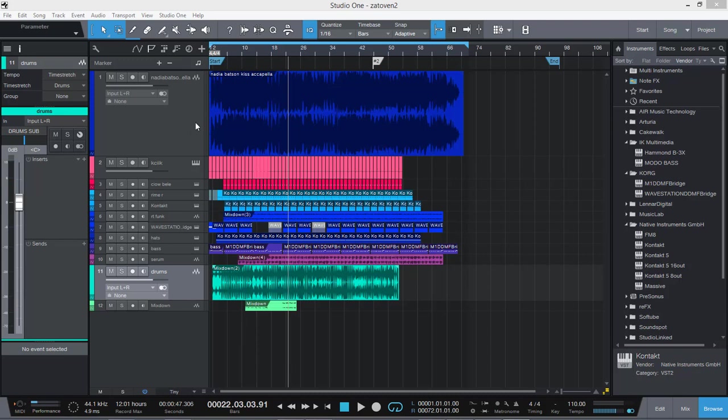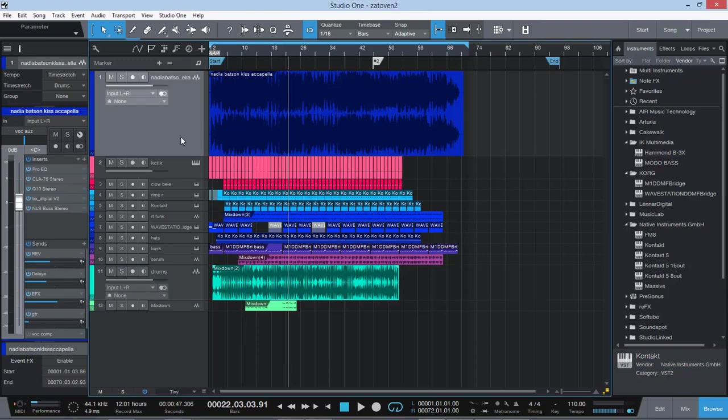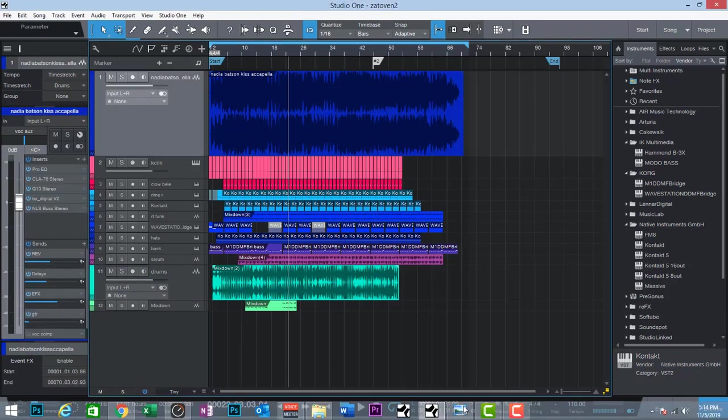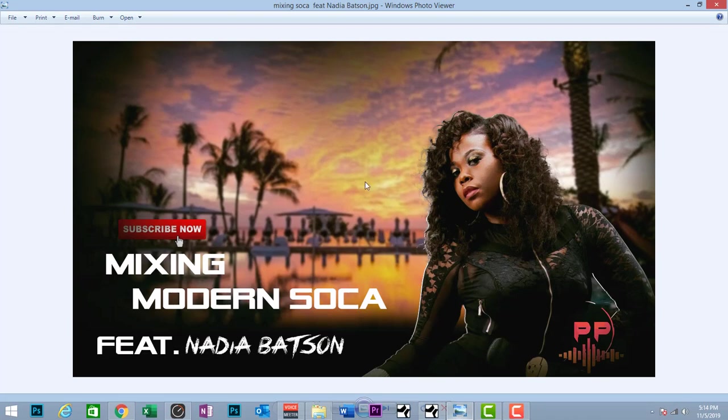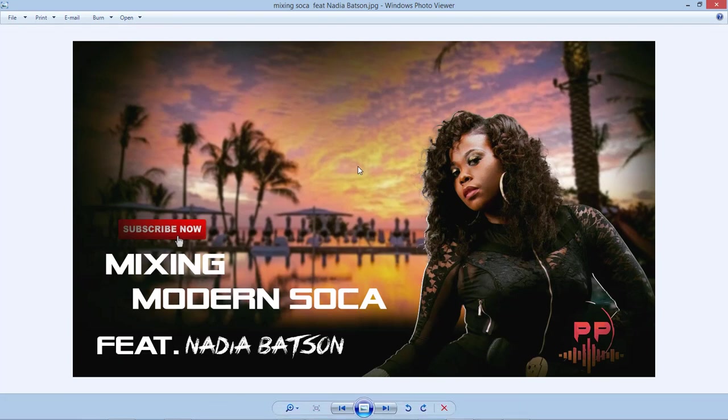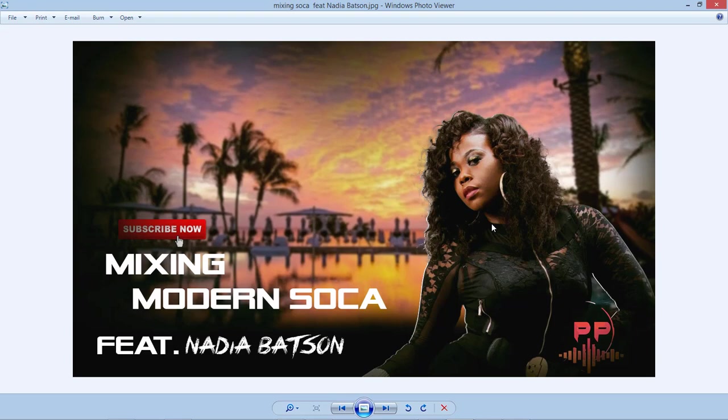Welcome back to another Pristine Productions. We're going to be talking about mixing Modern Soca featuring Nadia Batson, and this is going to be the song KISS. I'm going to show you how you can get your rhythms, your Soca mix here, fat, on that international level, and how you can blend a little bit with the vocals. So let's get to it here.